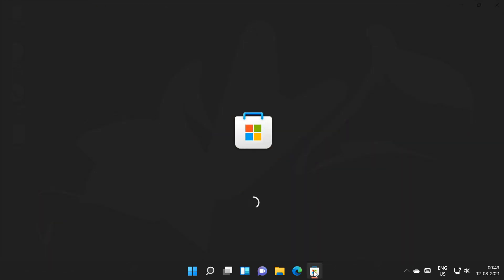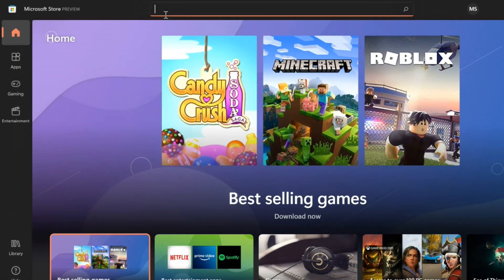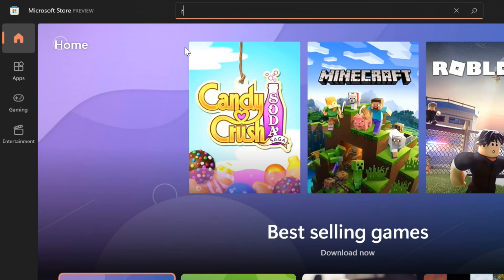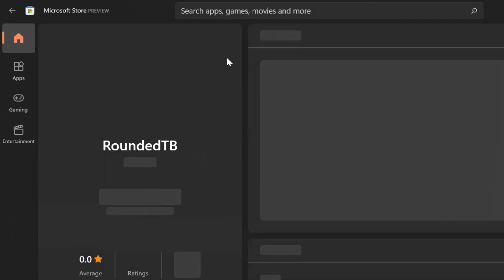Open Microsoft Store. Find the app Rounded TB. Install this free app.